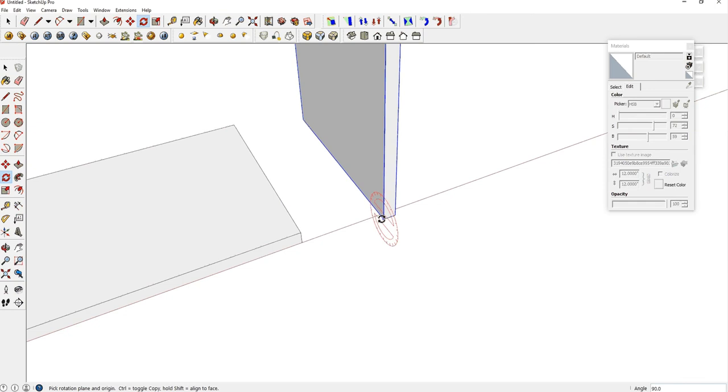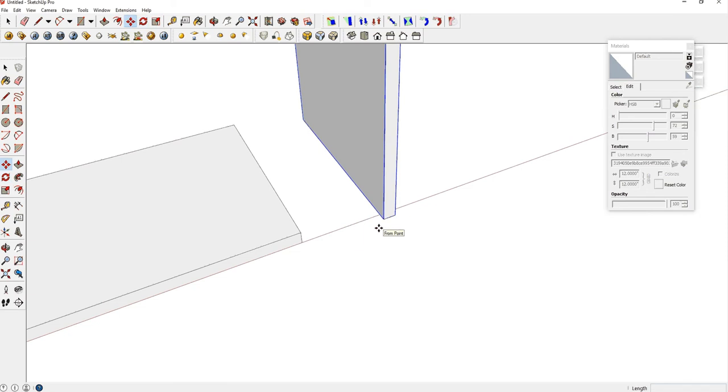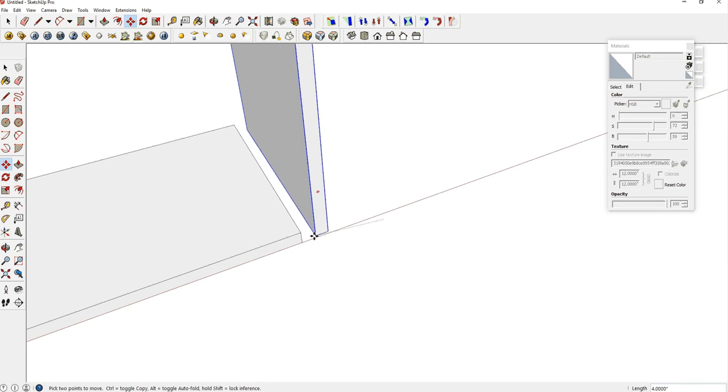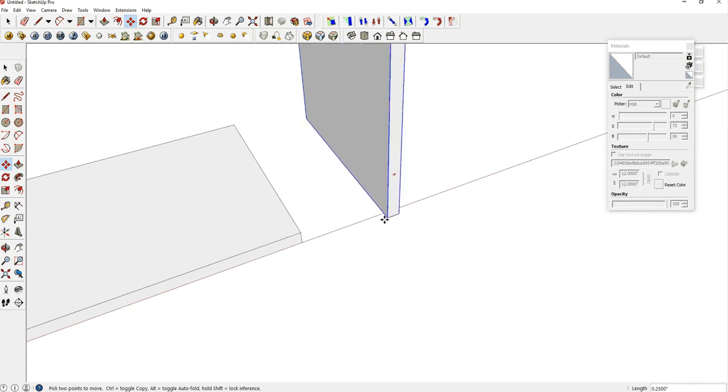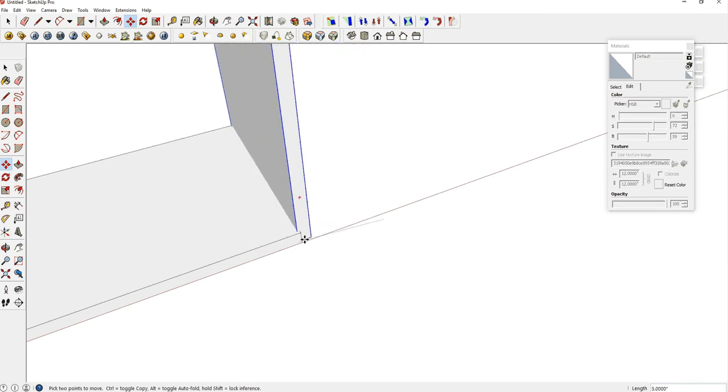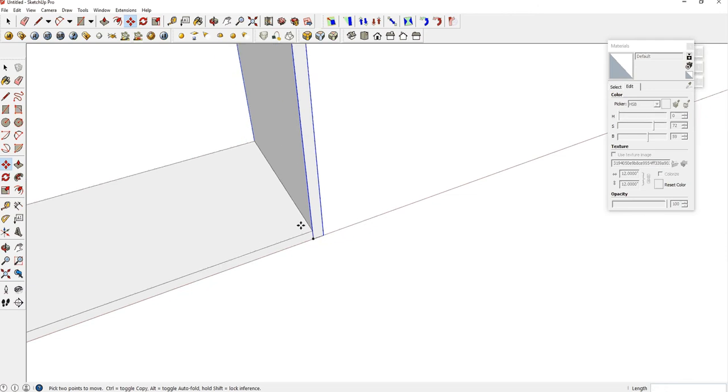Now we want to move this corner to match up with this corner. We're going to use our Move tool. The keyboard shortcut for Move is M. Hit M. Click one time here, and just click and let go, and move your mouse over to here, and click one more time, and you're done.